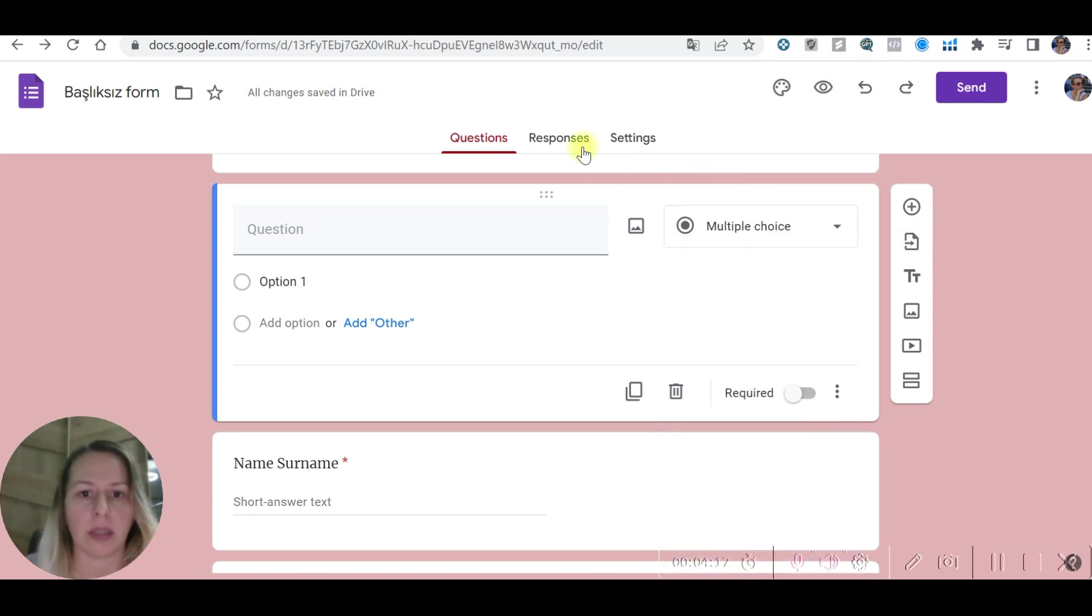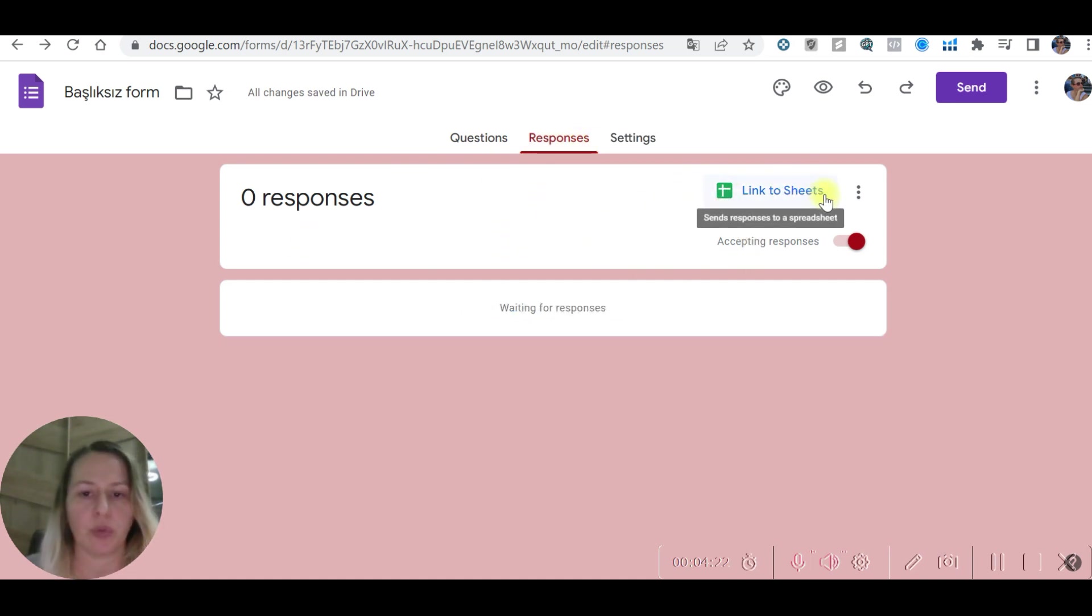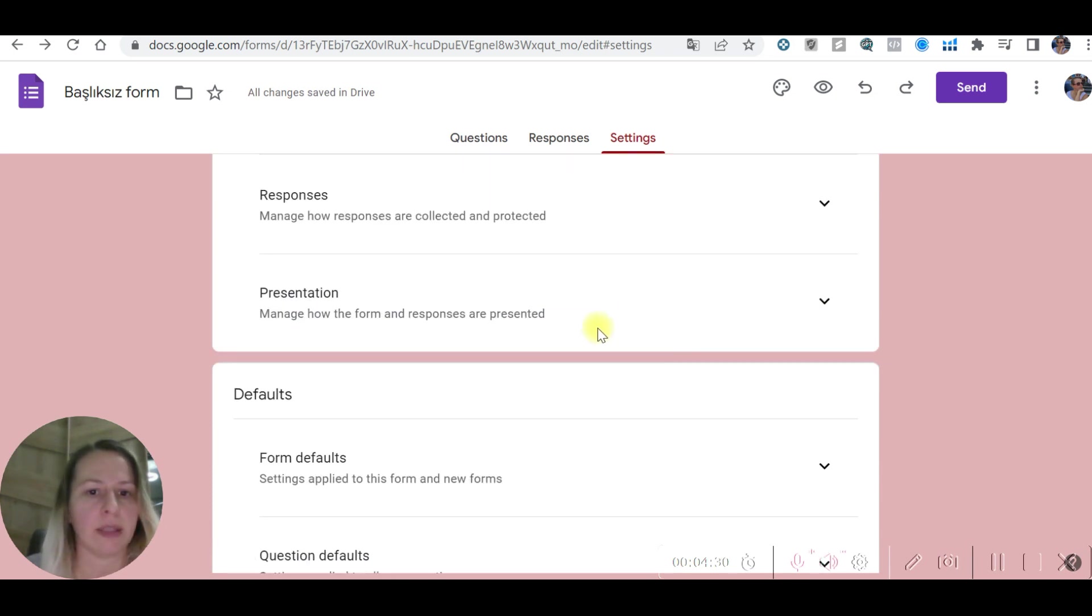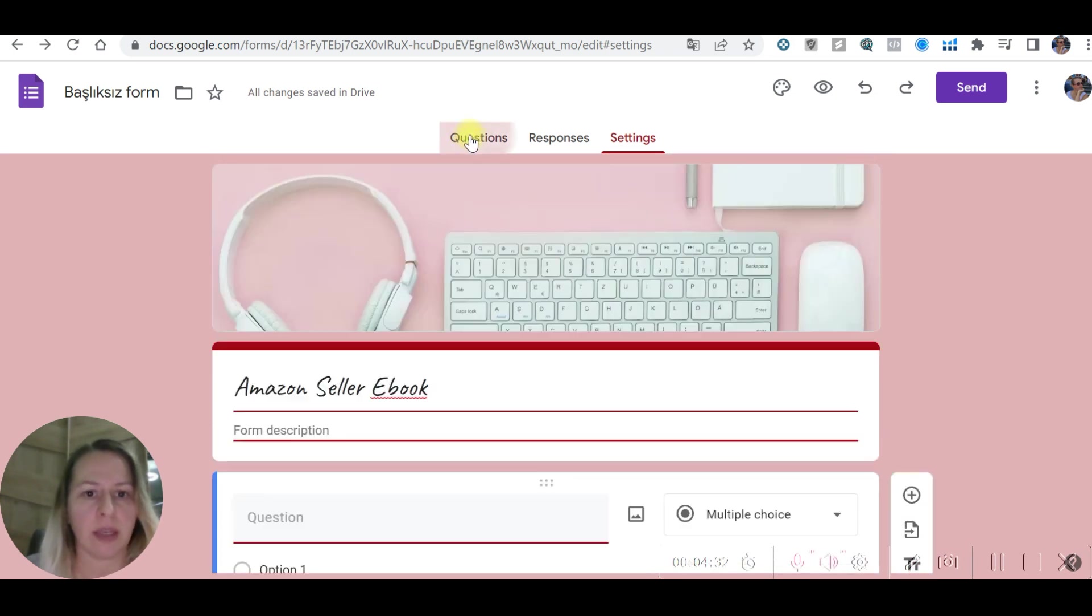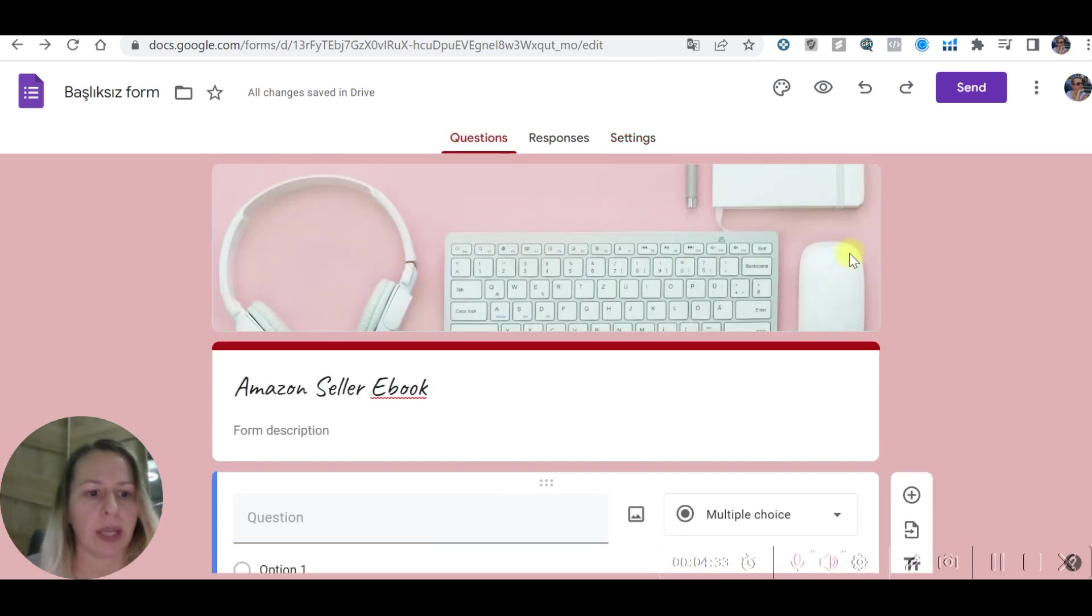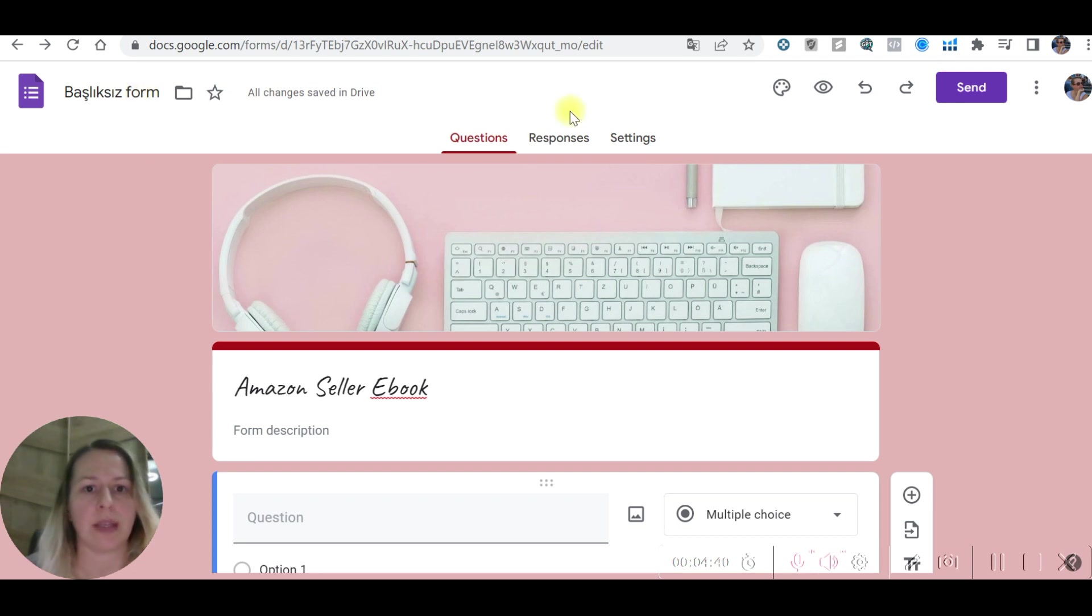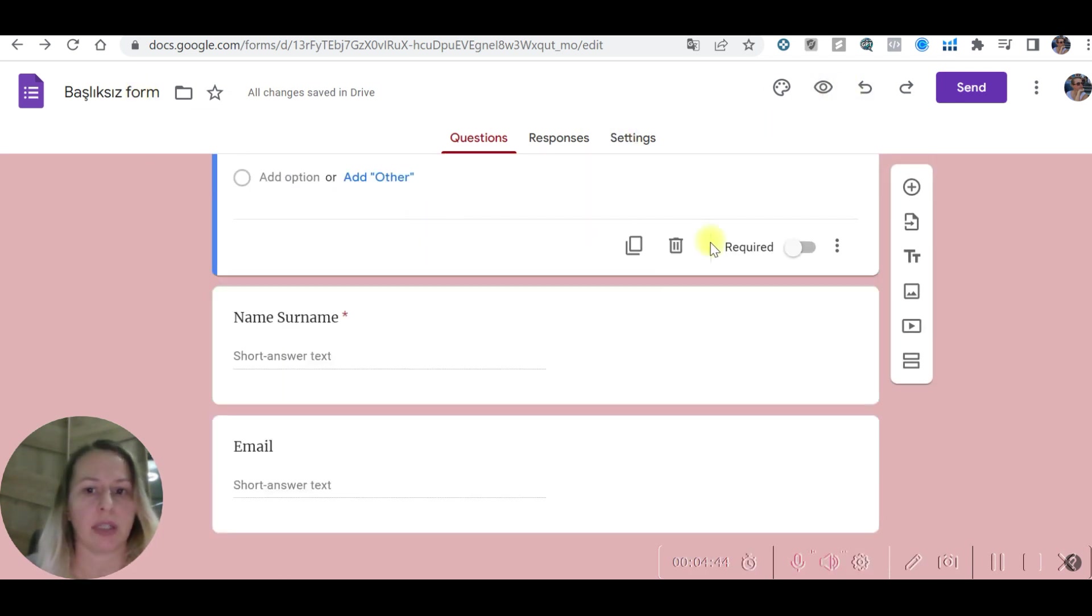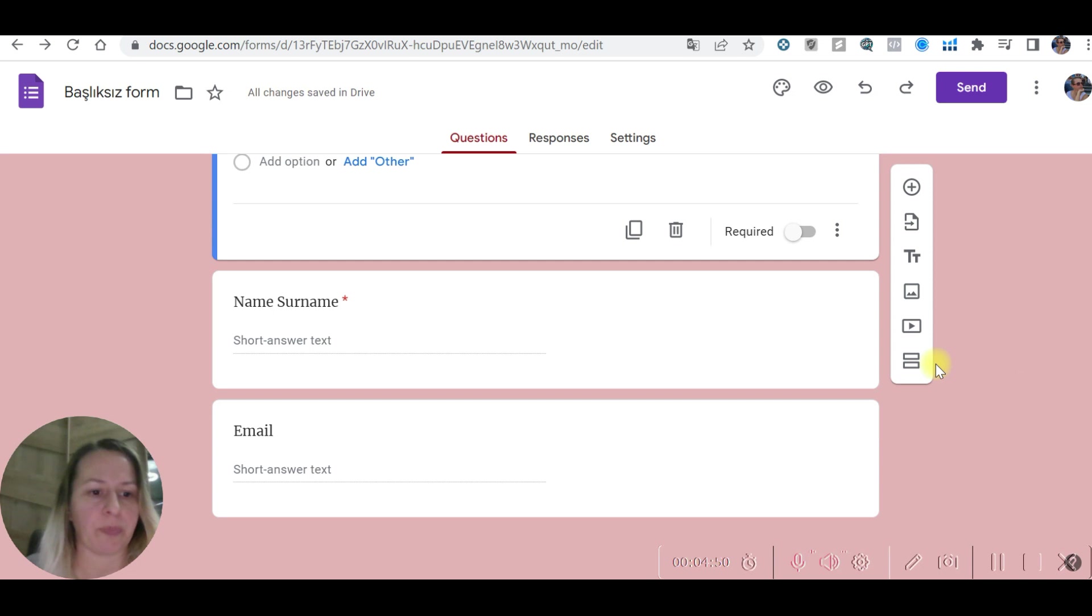You can see the responses from here and you can get them to Excel sheet. You can also make a little quiz if you like. This is the easiest way to create your form and then you can start collecting your emails. You can share this link. After previewing, you can share this link and start collecting your emails.